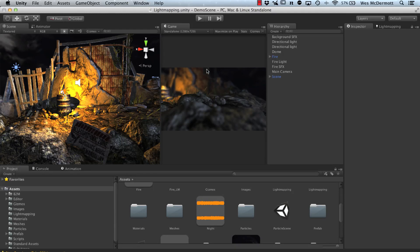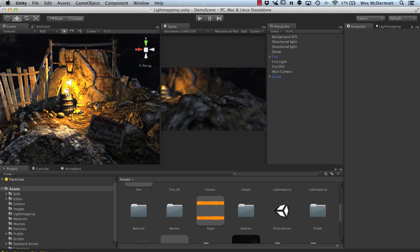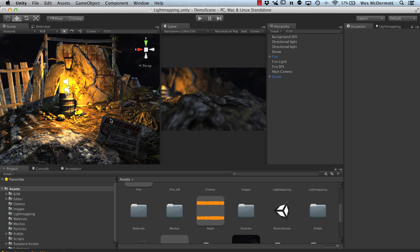Hey, Wes McDermott here. In this Unity Quick Tip tutorial, I'm going to take you through this example scene. This video is going to be a little bit different. I'm actually going to walk you through part of a Unite conference demo scene that I created. I've been working on this demo scene the last week or so, and you've probably seen it in some of the breakout videos. I'm actually going to be at Unite this year and do a small talk on using Modo, Substance, and Unity.